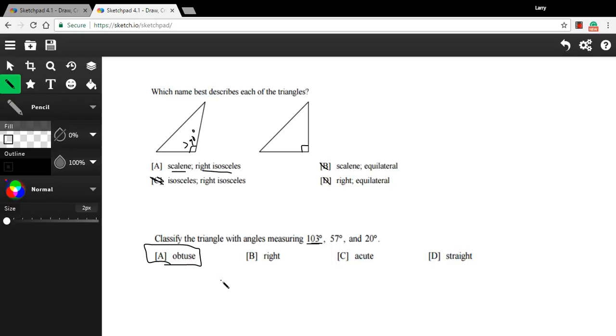So that's a little bit of work with classifying acute, right, and obtuse triangles.